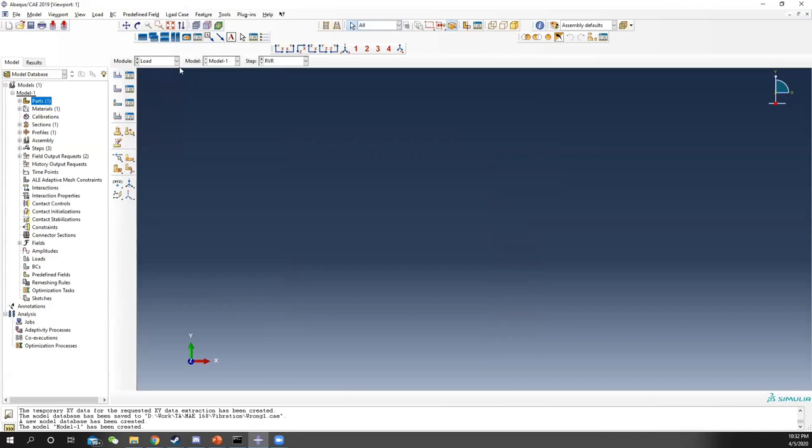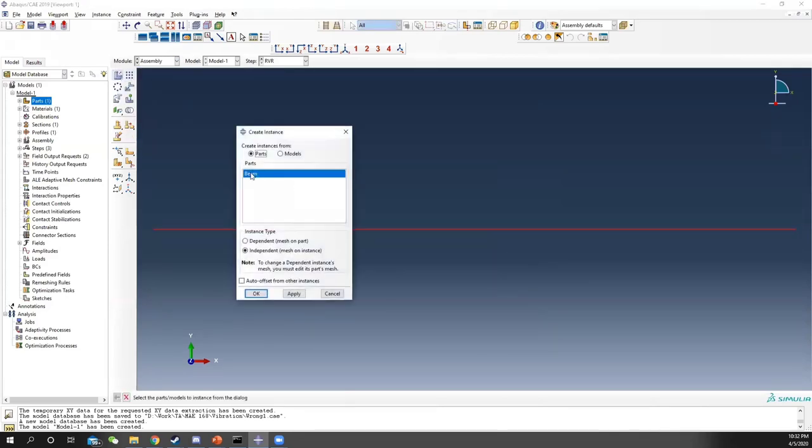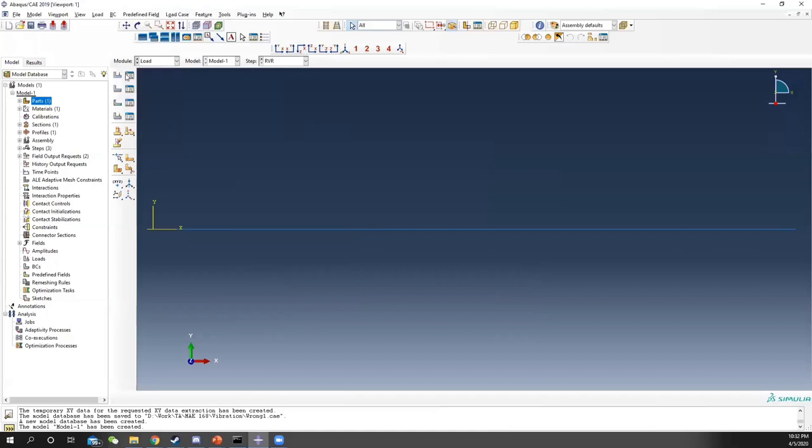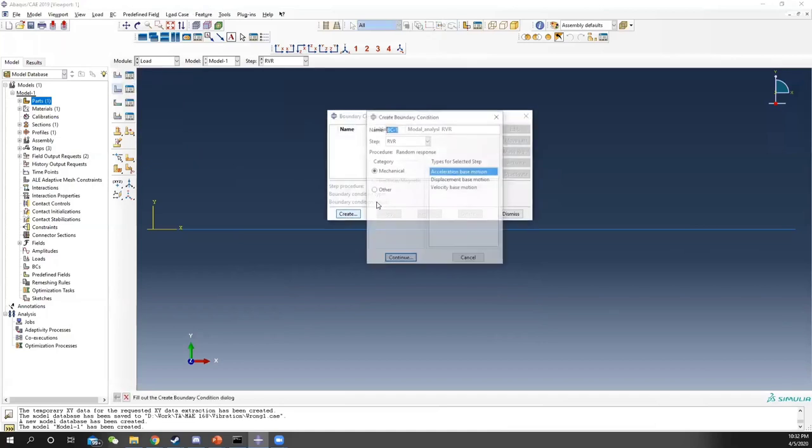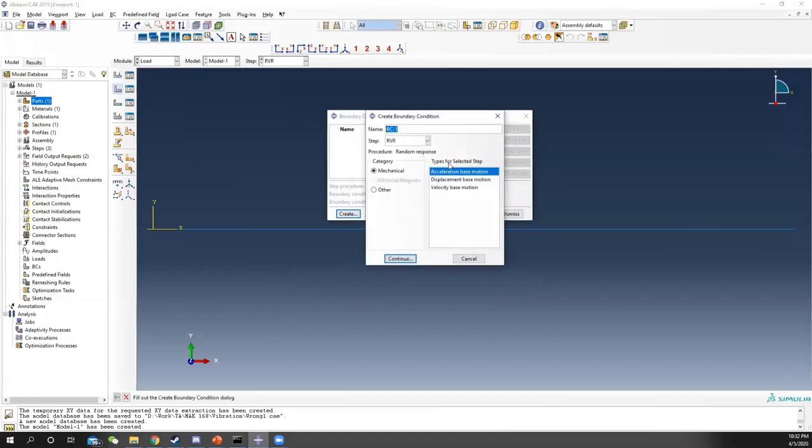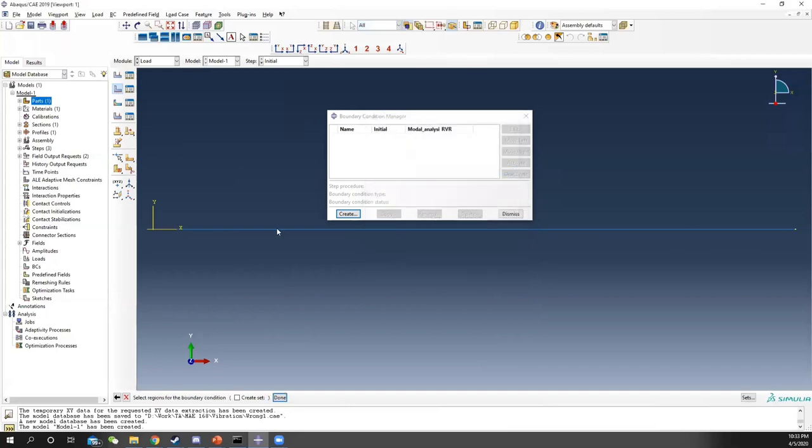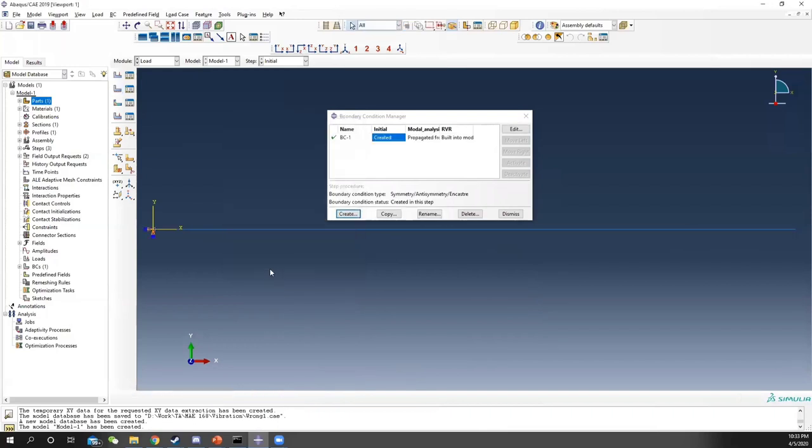Now, in the load, we create the section first. Create an independent section instance. Then, at the load, we create the cantilever beam. For cantilever beam, in the initial, we select the fixed end and apply the fixed boundary condition.